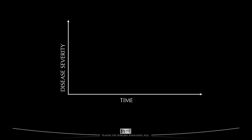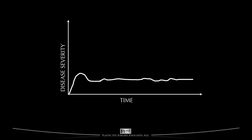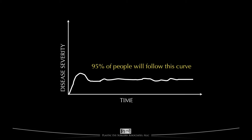Here's a plot of time against eye disease severity. This is the curve we've just shown you, where the disease gets progressively worse, plateaus, improves, and then plateaus again. Notice that the second plateau is not a smooth line — that's because people with thyroid eye disease seem to have a degree of day-to-day variability even after entering the stable phase. Roughly 95% of people will follow this curve, but that means that 5% do something else.